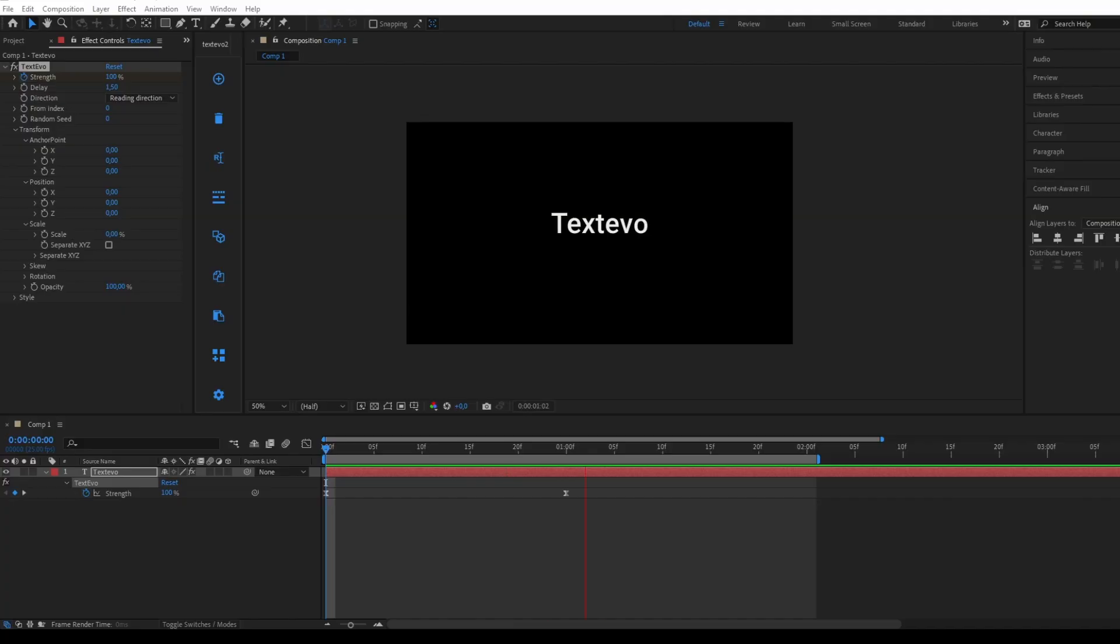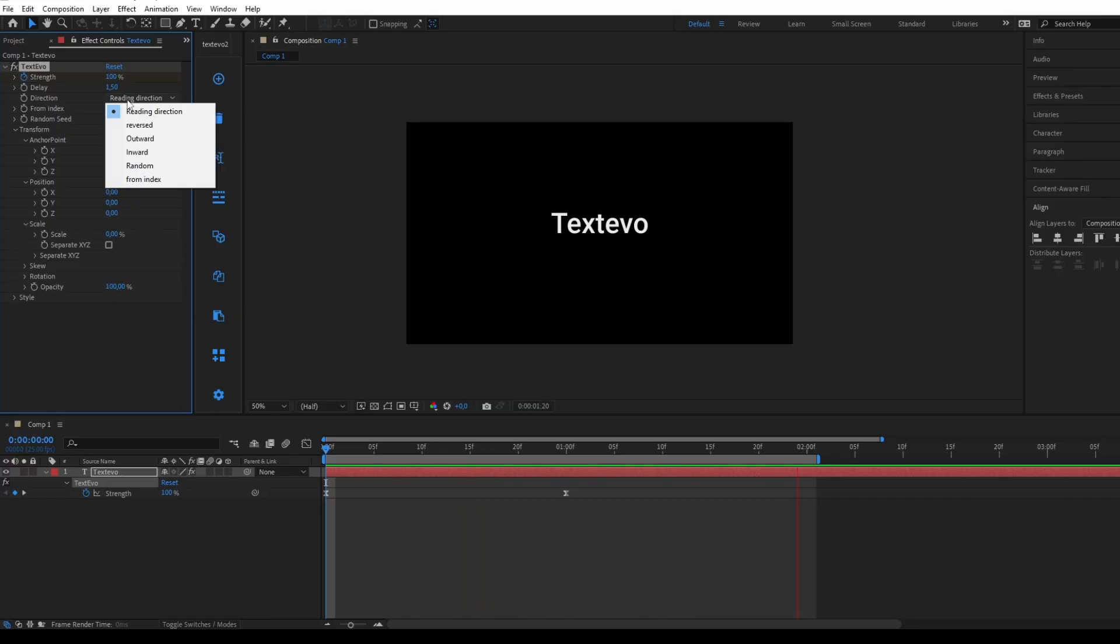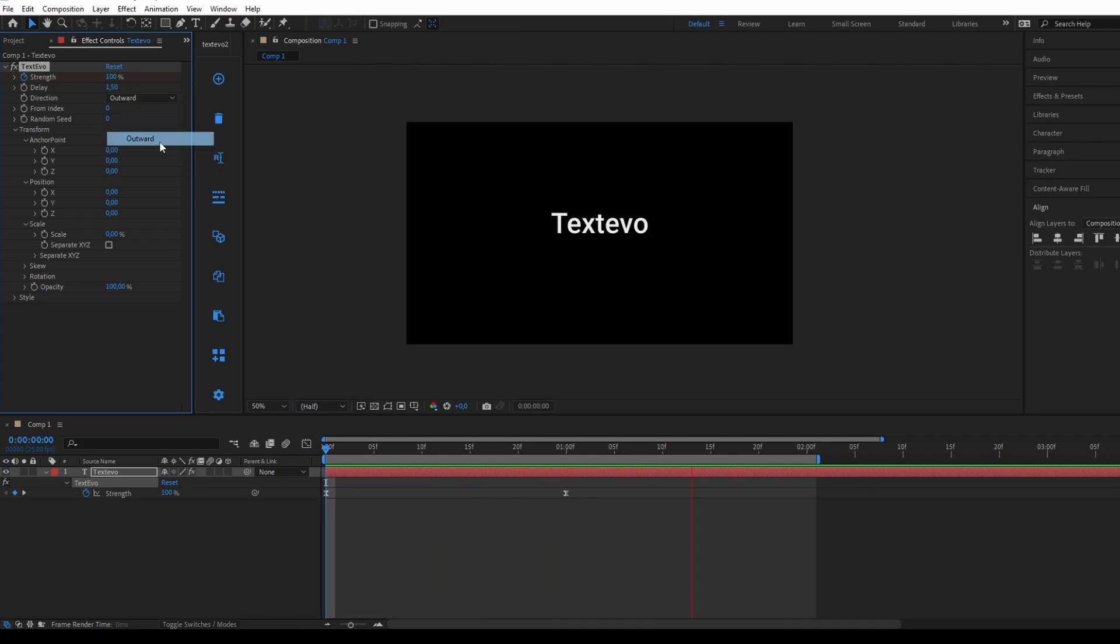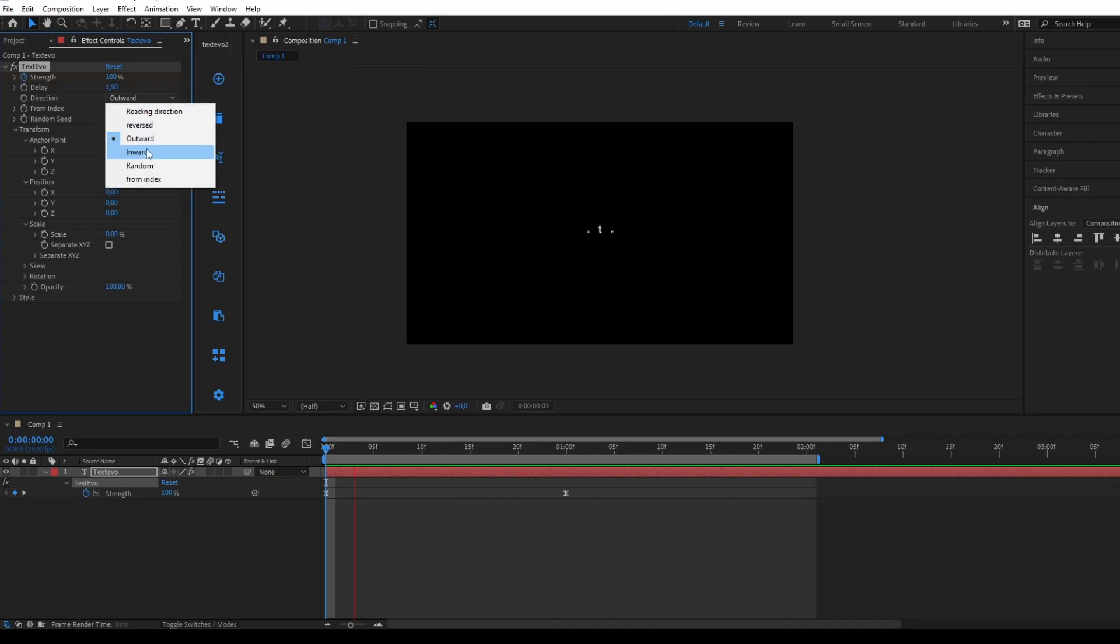The following parameter allows us to adjust the direction of the animation. You can choose from 6 different options. The Direction parameter allows you to define the direction of the animation. For example, you can choose from inside to outside, or from outside to inside.